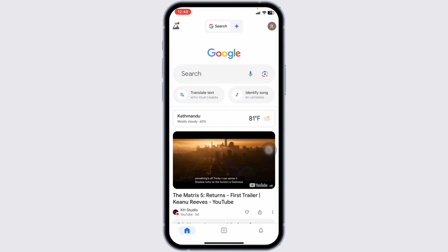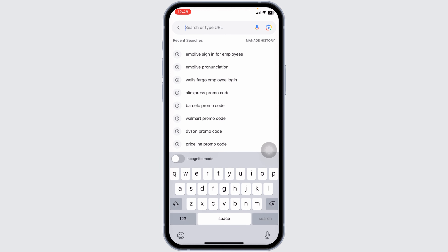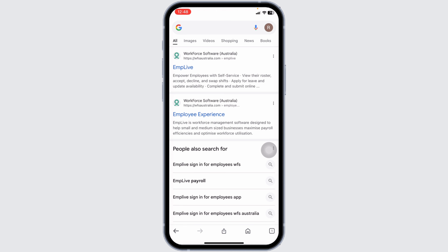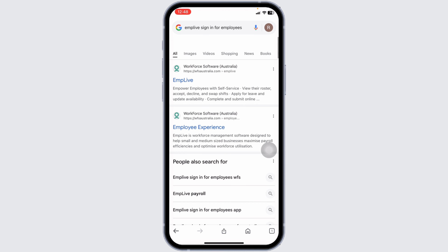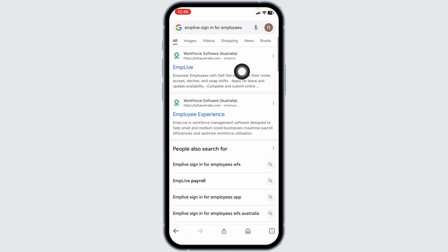At the top, you will see the address bar. Type in 'Implive login for employees' and search for it. Different website links will appear. Navigate to the correct website option.